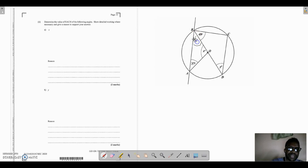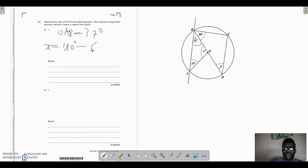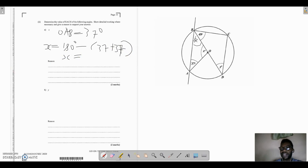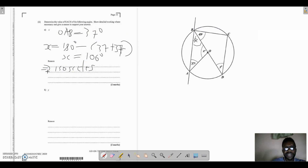Since OAB equals 37 degrees, and the angles in a triangle add up to 180 degrees, we calculate x as 180 minus 37 minus 37, which equals 106 degrees. Don't forget the degree sign. The first reason is that it is an isosceles triangle; the second reason is that angles in a triangle add up to 180 degrees.